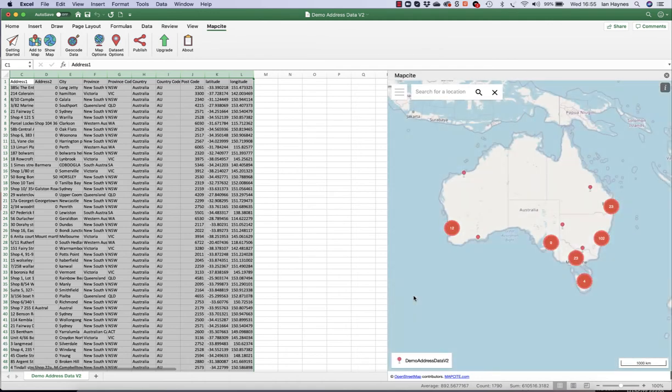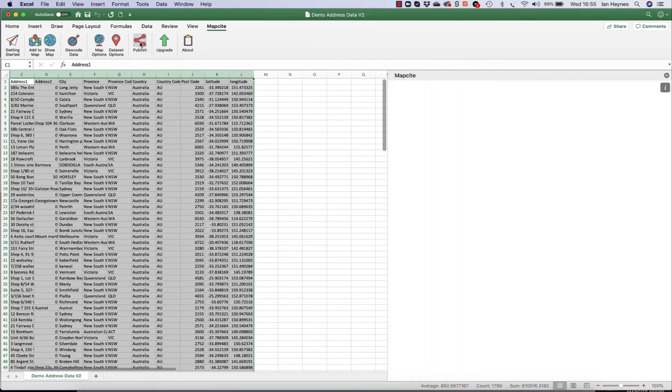The data is on the map. That's currently within Excel. What we want to do is to be able to publish and share that on the web. So we hit our publish button.